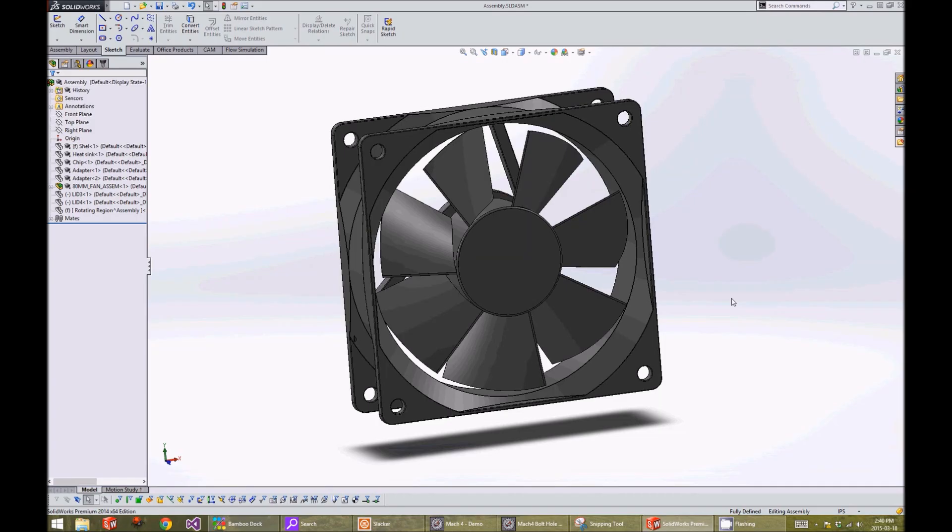To specify the rotating region of the fan, we draw a solid body that encapsulates the whole fan.